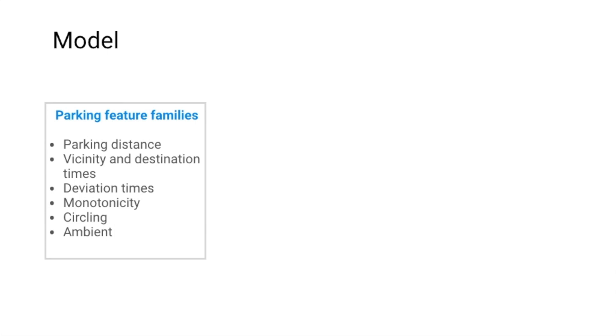We trained feedforward neural network models to predict whether parking will be easy, medium, or limited.